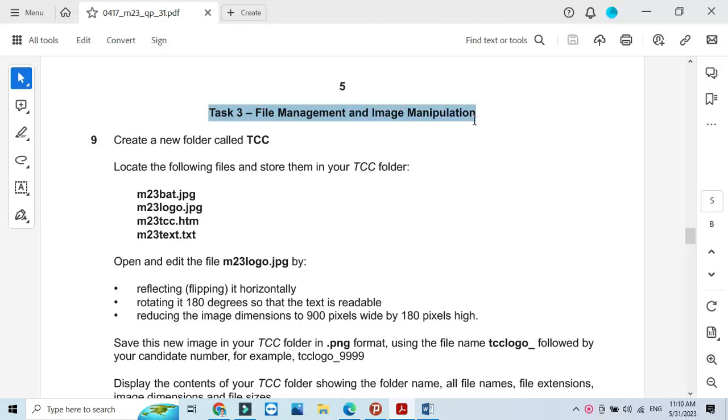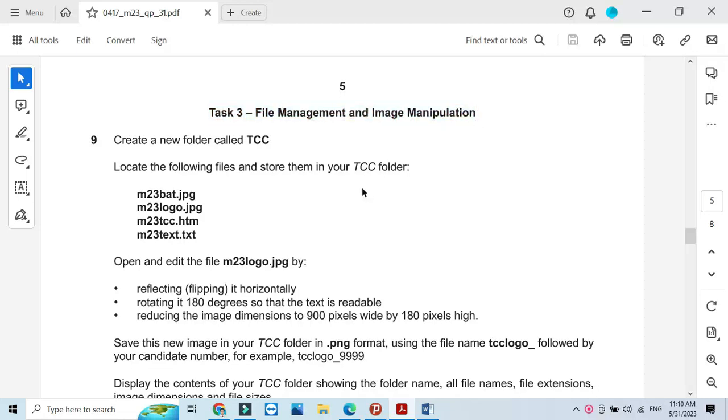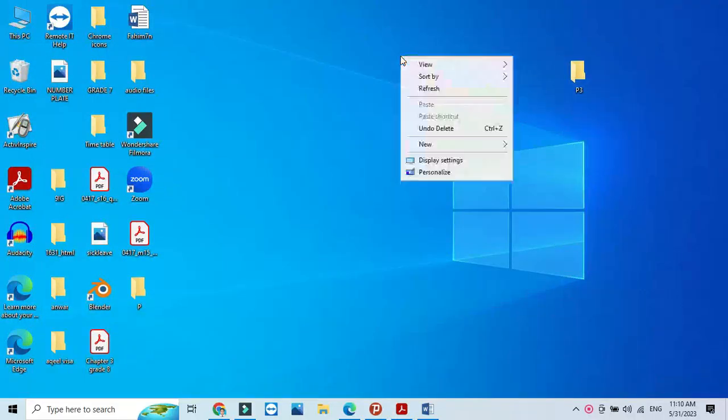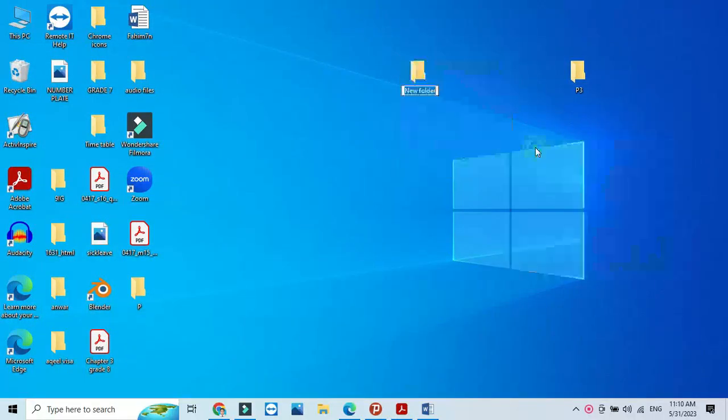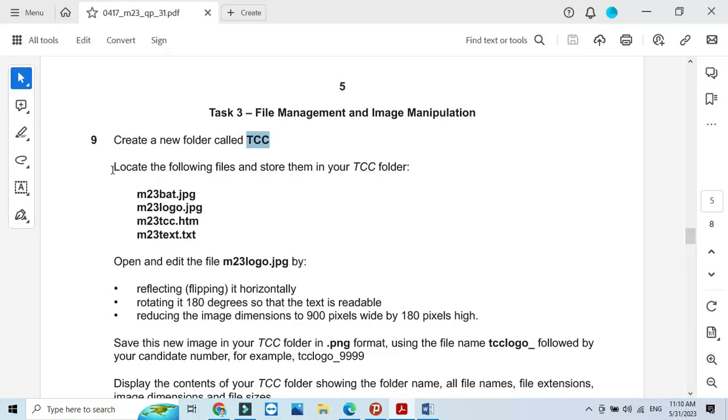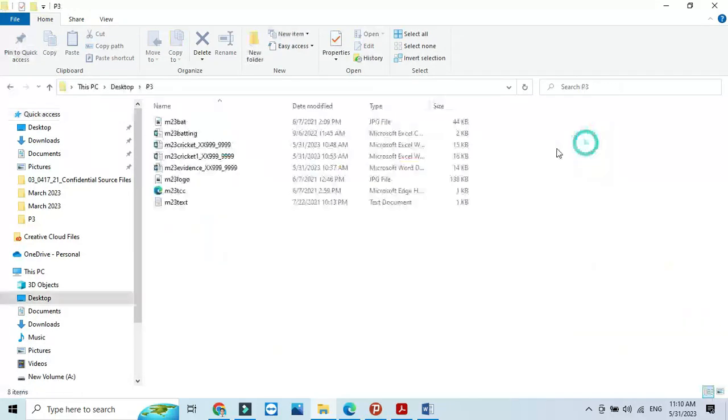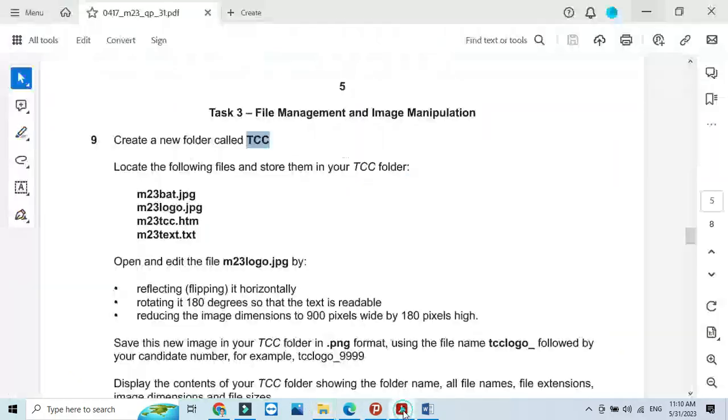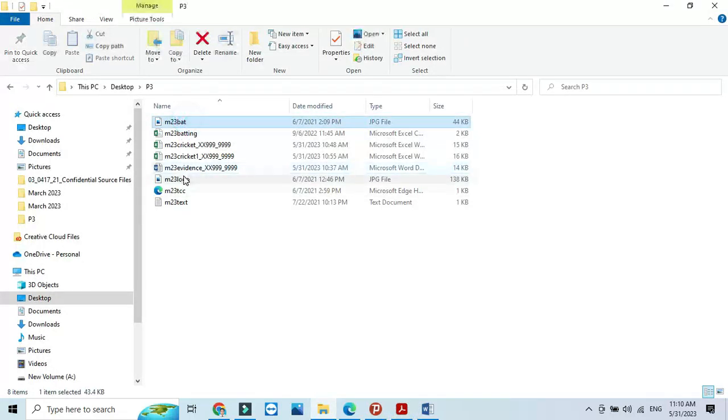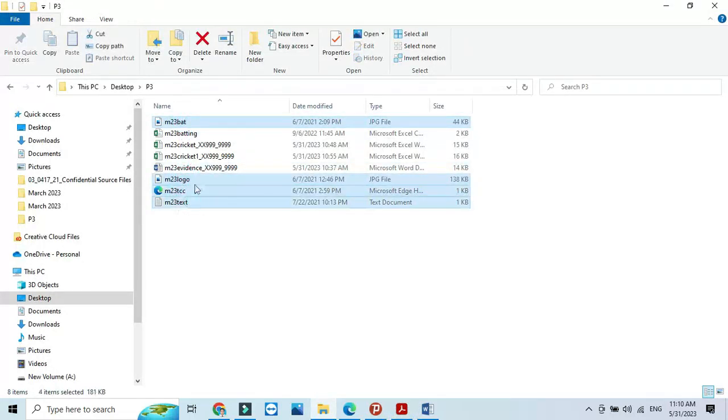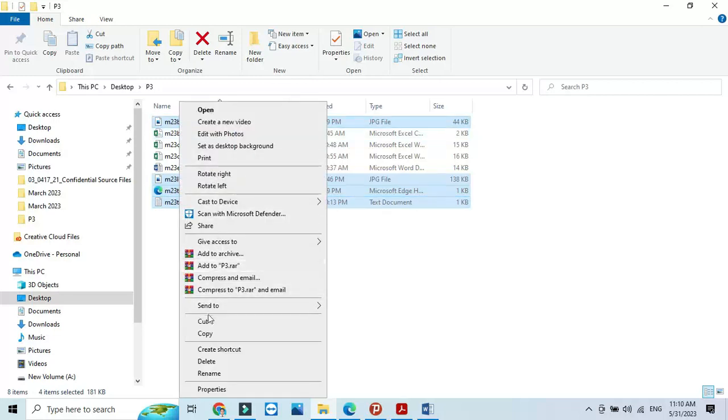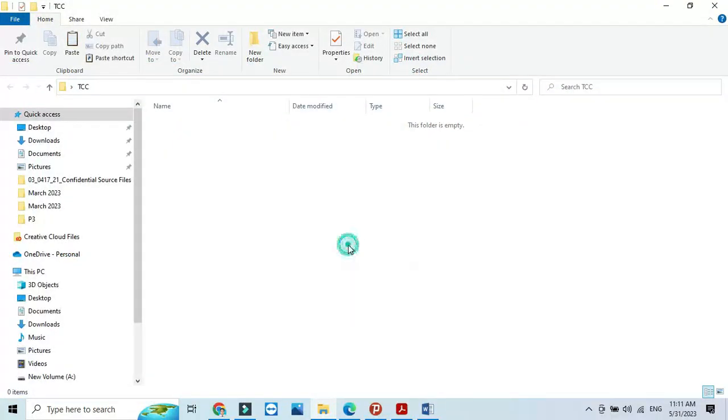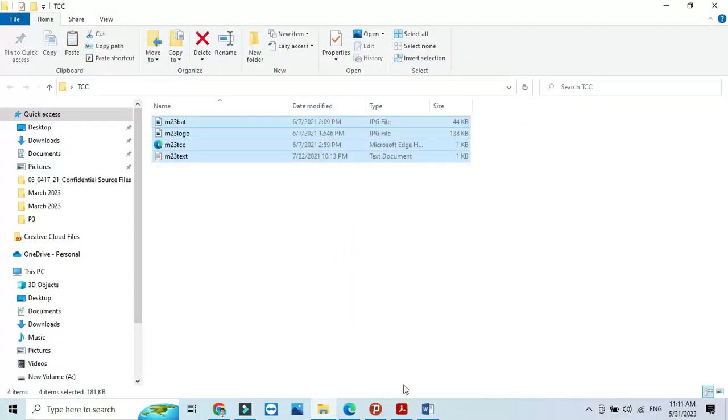In the file management part they ask us to create a folder called TCC. So I will copy the name here and create a folder with the name TCC. Then we need to locate the following files into this folder. I already have my folder here, so I need the files m23bat, logo, webpage and m3 text. I will copy these and paste them into the folder.